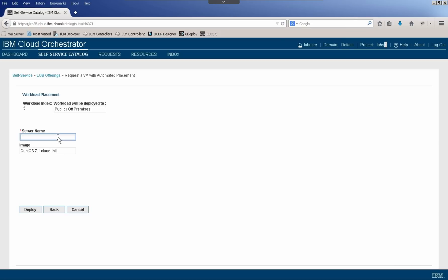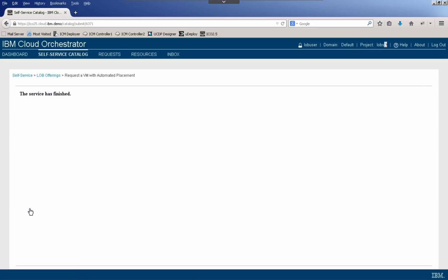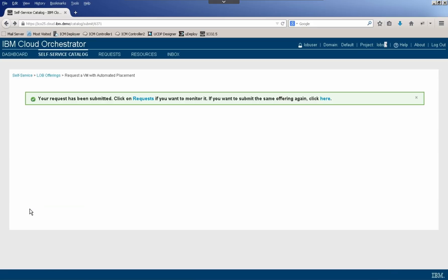So again, I'm going to give this a server name, say demo off-premises, just so we can track these and show that they actually did what they said they were going to do. And again, I'll push deploy. It'll say my request has been submitted.